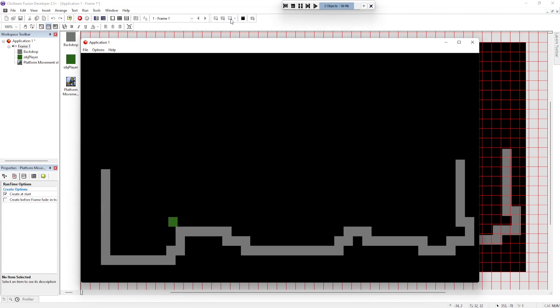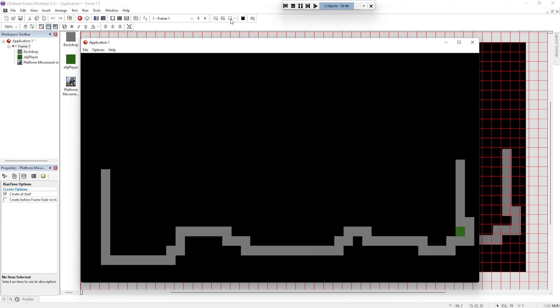And there it is with Clickteam Fusion 2.5. So that was the comparison between GameMaker Studio 2 and Clickteam Fusion 2.5. Clickteam Fusion 2.5 is definitely the easier of the two. You can quickly prototype and develop games using it.